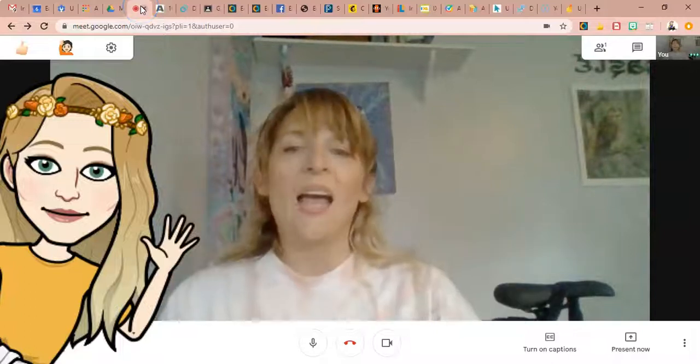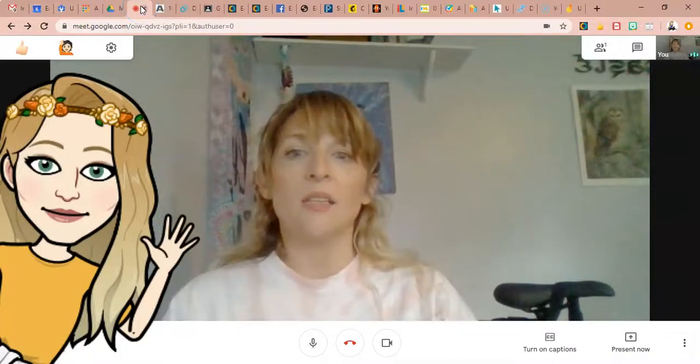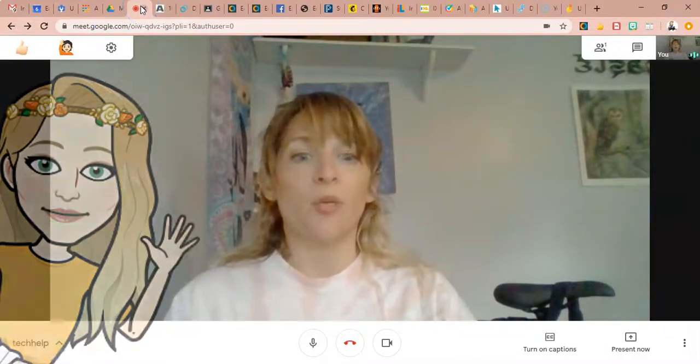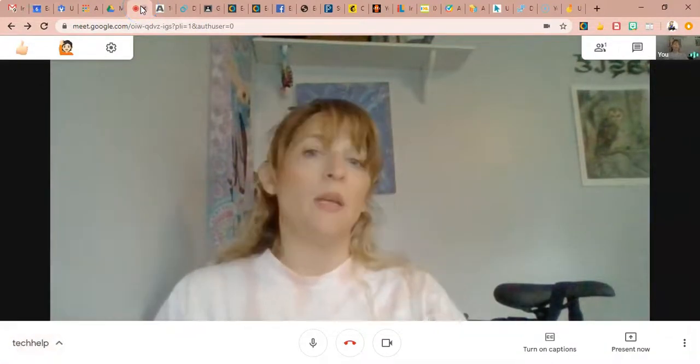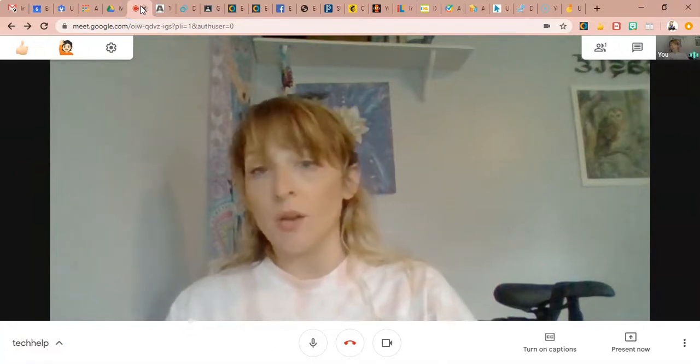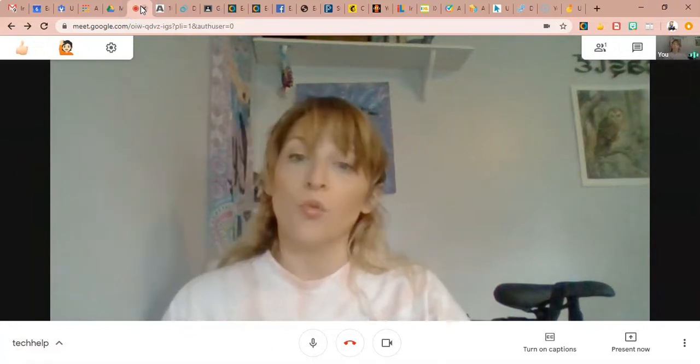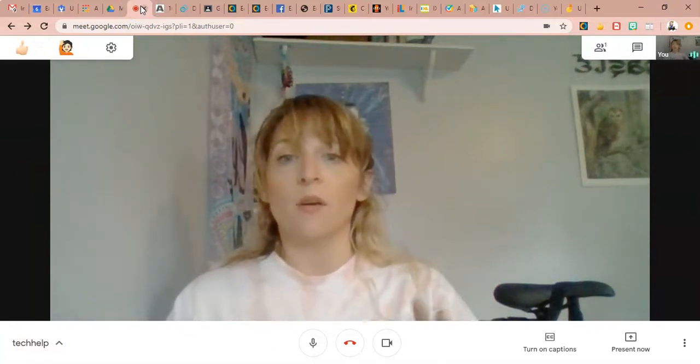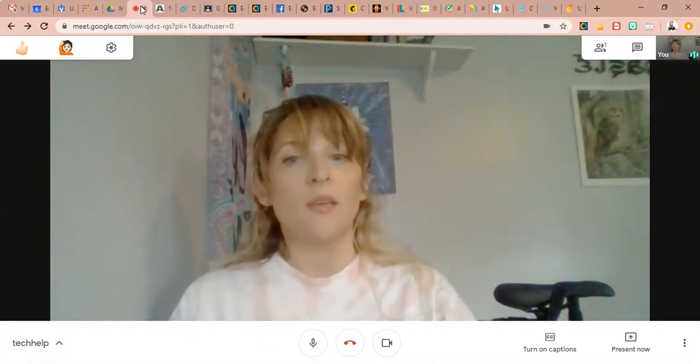Hi guys! I get asked a lot about present mode in Meet and splitting screens or how you show more than two things or a couple of things.